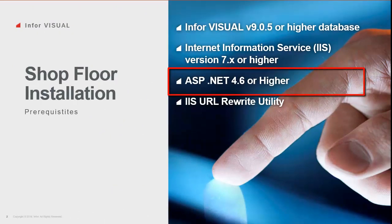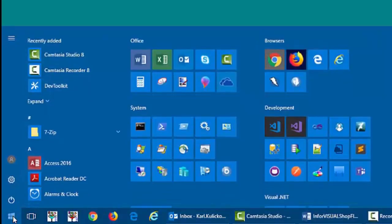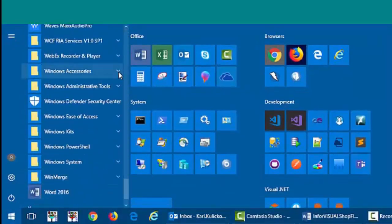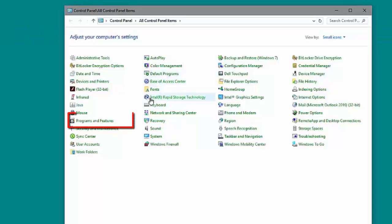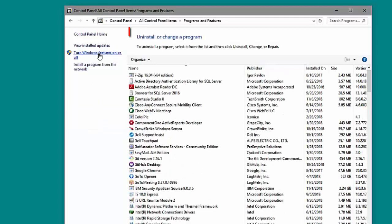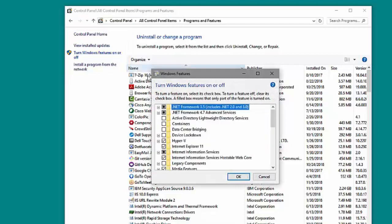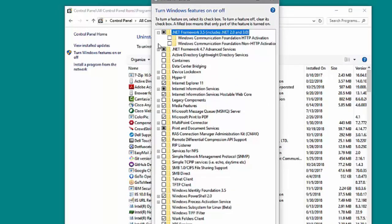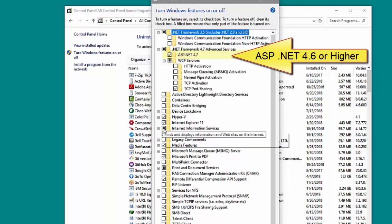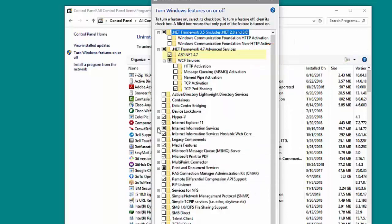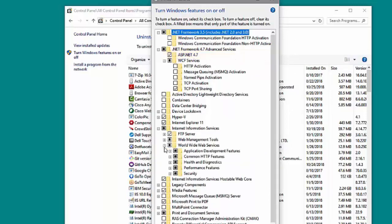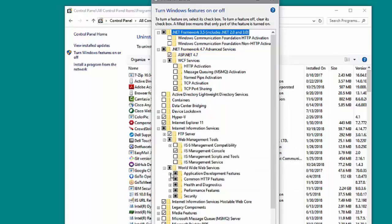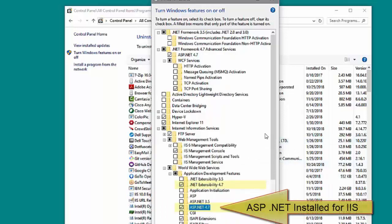Next, I will verify I have ASP.NET 4.6 or higher installed for IIS. To do that, I will open the Control Panel from the Start menu, then open Programs and Features, and select Turn Windows Features On or Off. When the dialog opens, I'll expand the nodes and check if ASP.NET is installed, then move down to the Internet Information Services section to verify ASP.NET is installed for IIS. If these options are not installed, I can simply check them on and click OK to let Windows install them.